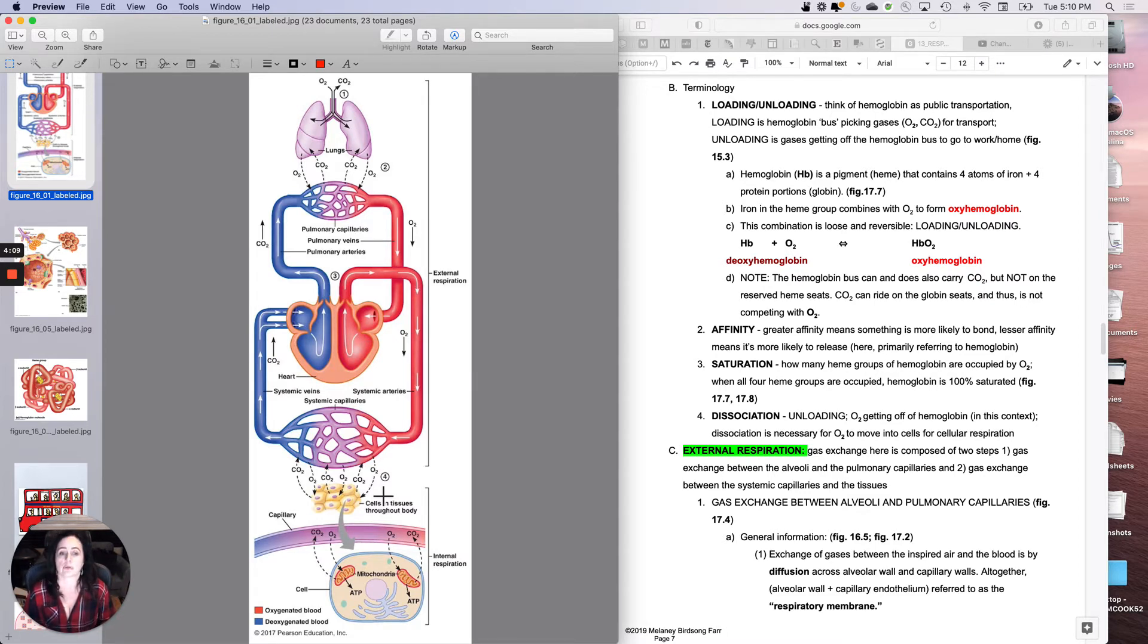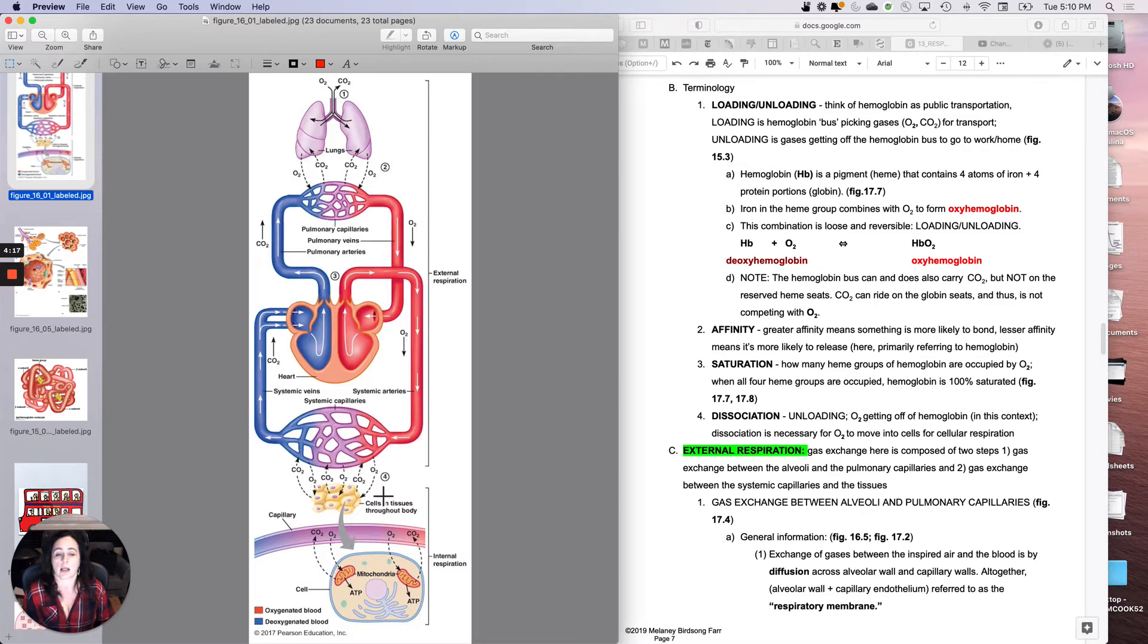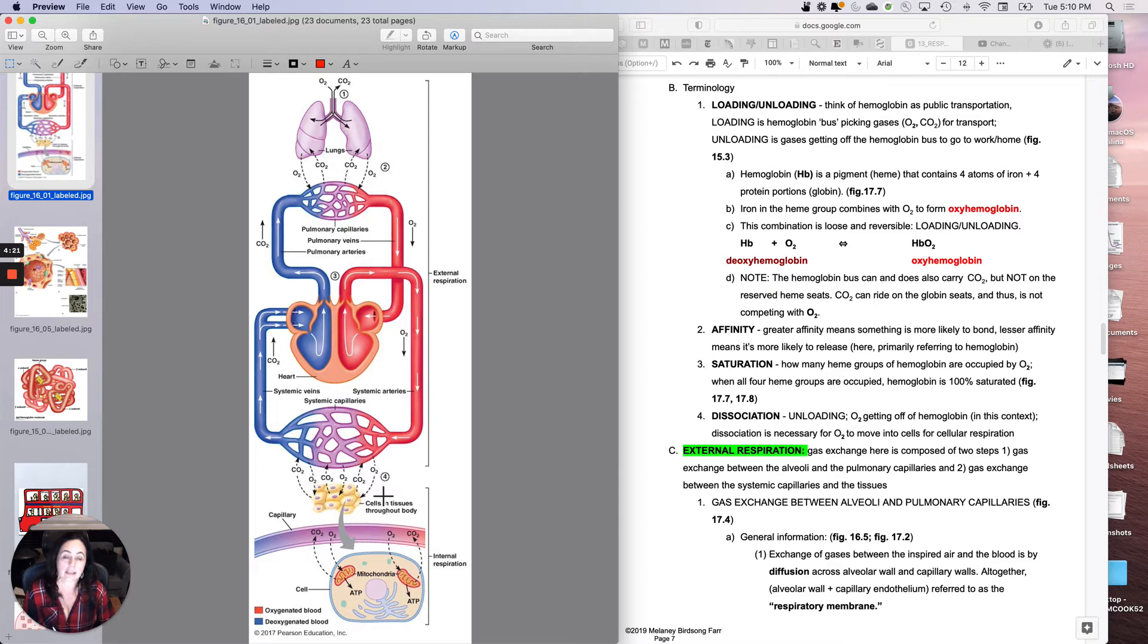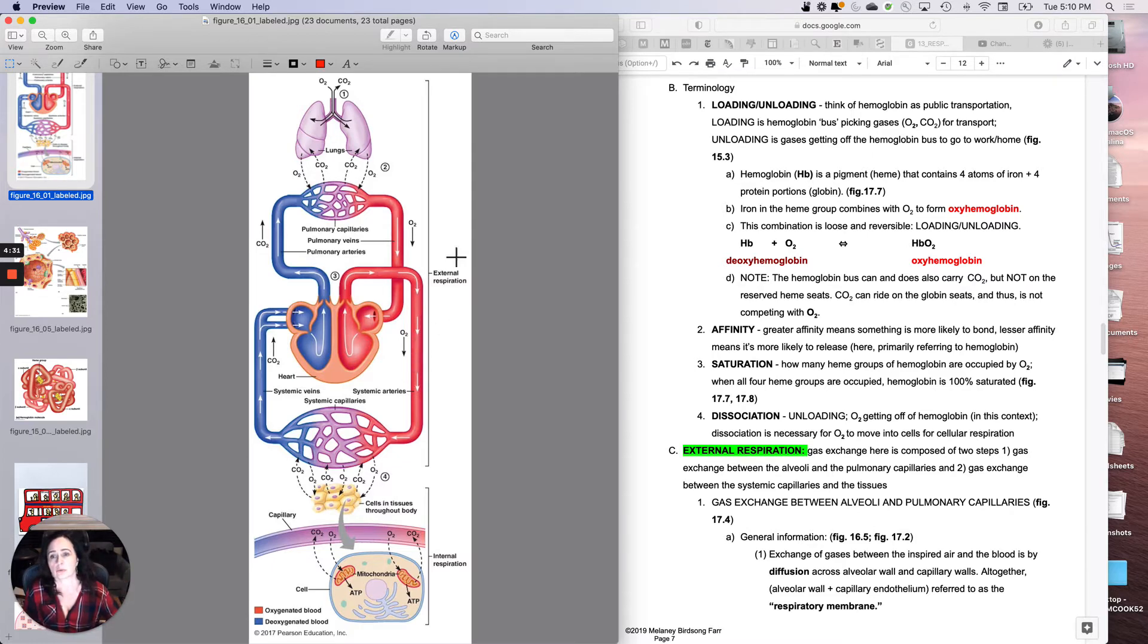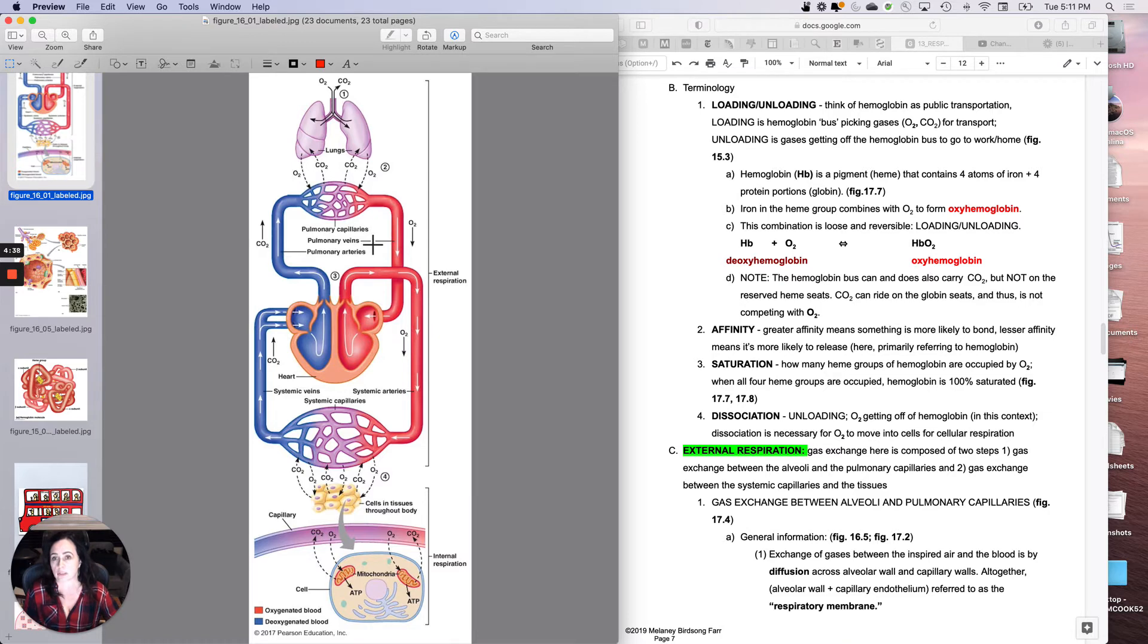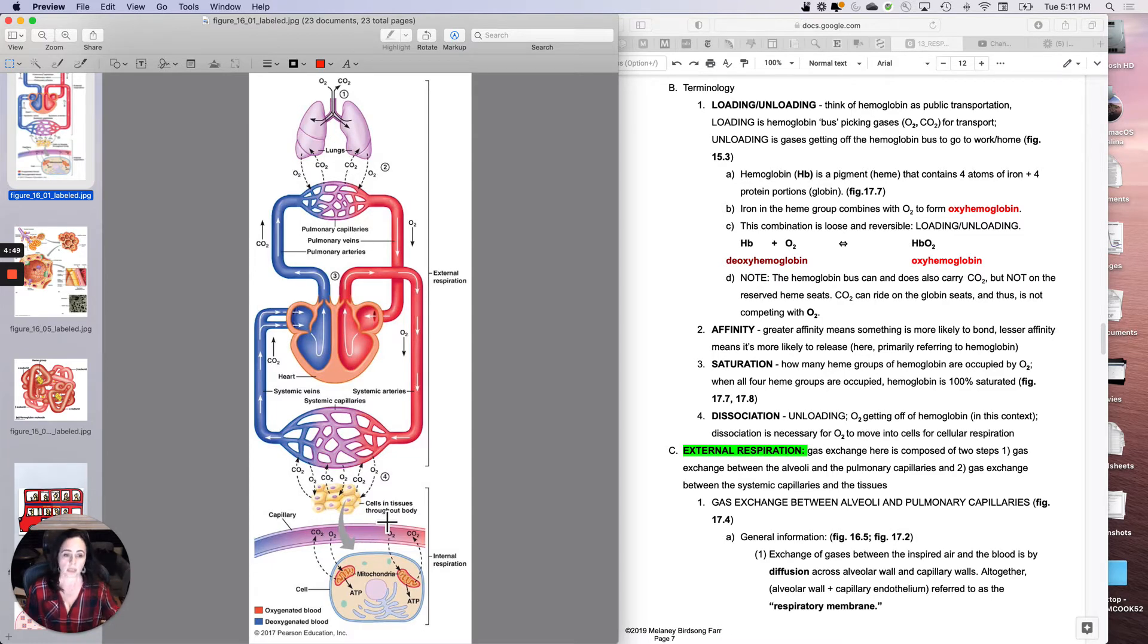The other two terms that are really constantly used, I'm not trying to use them to confuse you, it's just that they're very commonly used. Affinity. Affinity is just like how likely you are to bond to something. So if something has a greater affinity, it means it's more likely to form a bond. Here we're still talking about hemoglobin. So what I might say is, just to give you an example, hemoglobin has a greater affinity for oxygen in the pulmonary capillaries. It's more likely to pick it up, and it has a lesser affinity for oxygen in the systemic capillaries. It's more likely to let it off.